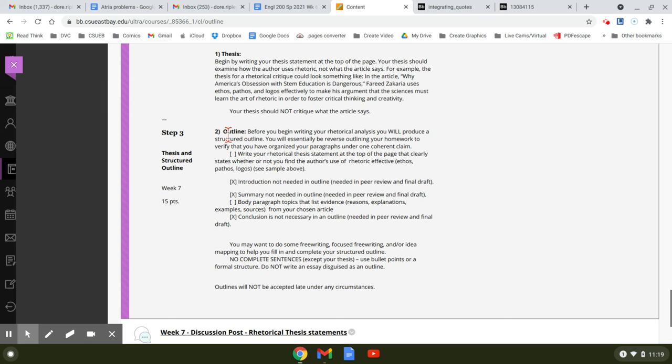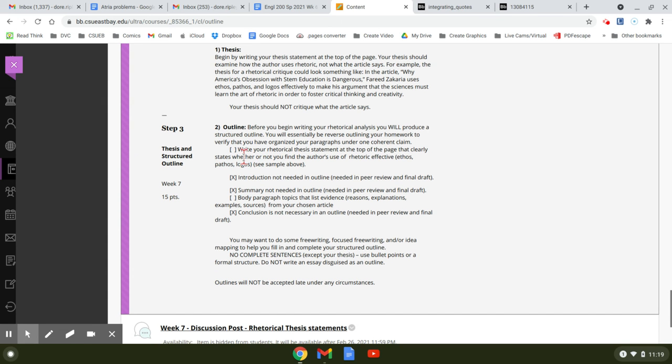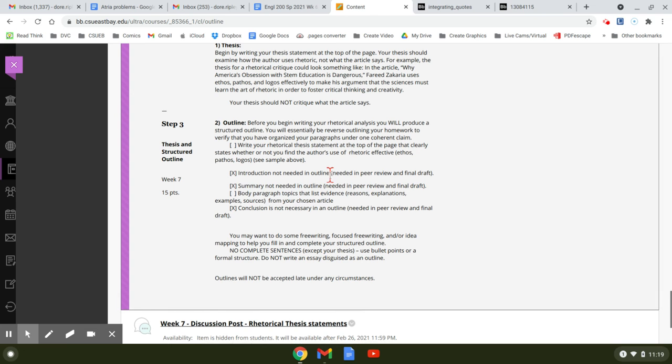And then the outline, it says you're going to write your thesis statement at the top of the page that clearly states whether or not you find the author's use of rhetoric effective. You have to say that. You can't just say they used ethos, pathos, and logos. Everybody uses ethos, pathos, and logos. You have to say whether or not they used it effectively.